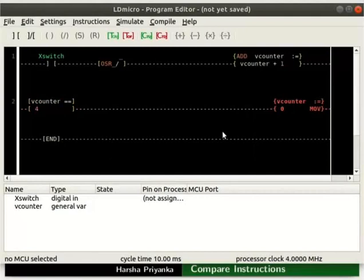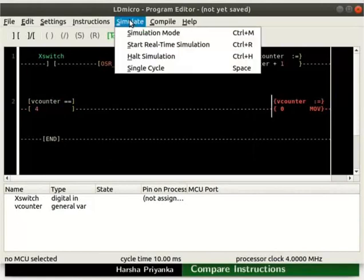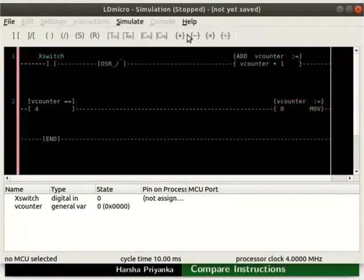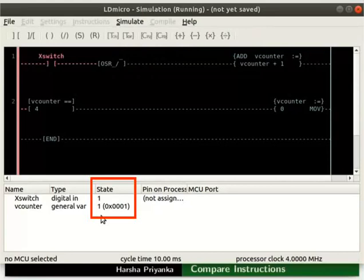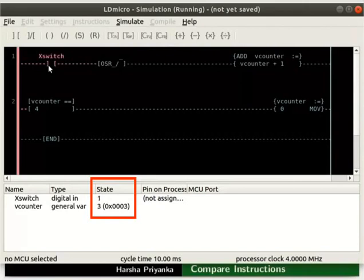We will now check the working of this logic. Let us turn on the Simulation mode — click Simulate and then on Simulation mode. Next, start real-time simulation as shown. Initially, the state of X-switch and V-Counter are 0. Change the state of X-switch to 1; we can observe the state of V-Counter changes to 1. The state of V-Counter increases by 1 every time there is a high to low transition in X-switch. Keep changing the state of X-switch from 0 to 1 and back to 0. We can observe V-Counter takes values 0, 1, 2, 3 and then goes back to 0 — that is like a circular counter with count 3.